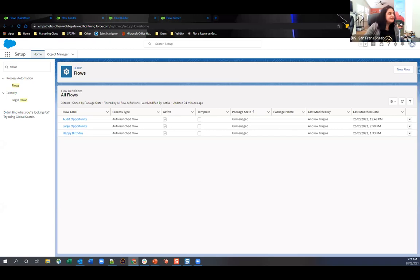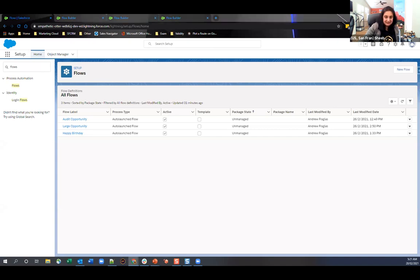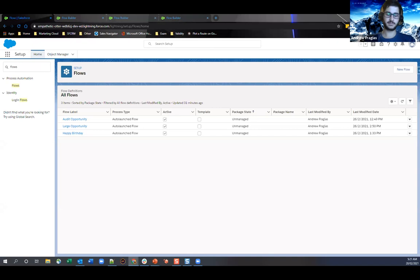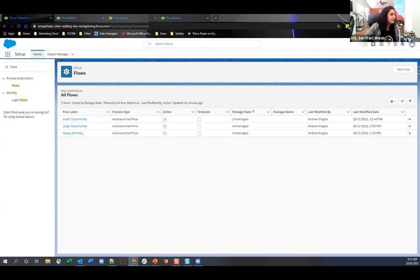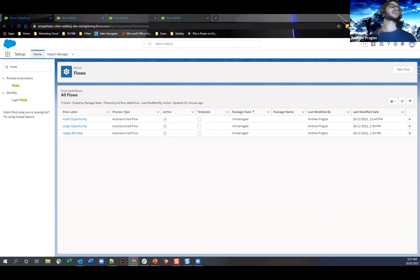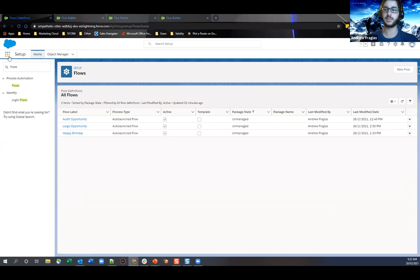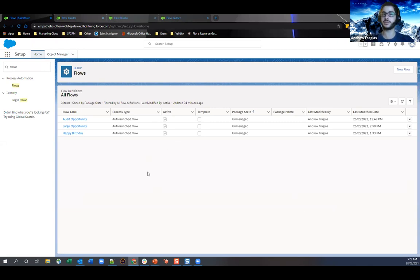Somebody just asked — they want to know more about Dynamic Actions, whether there's a demo. I haven't set Dynamic Actions up yet, but I can walk through it if we have some time and show what it would look like. It's fairly straightforward — you just add conditions on your Lightning page to show and hide actions accordingly.